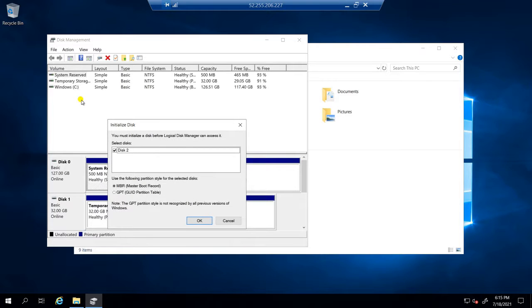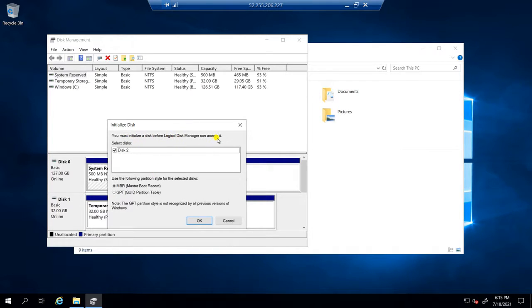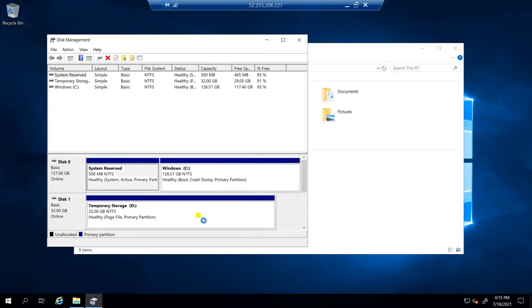You must initialize a disk before logical disk manager can access it. Use the following partition — OK.